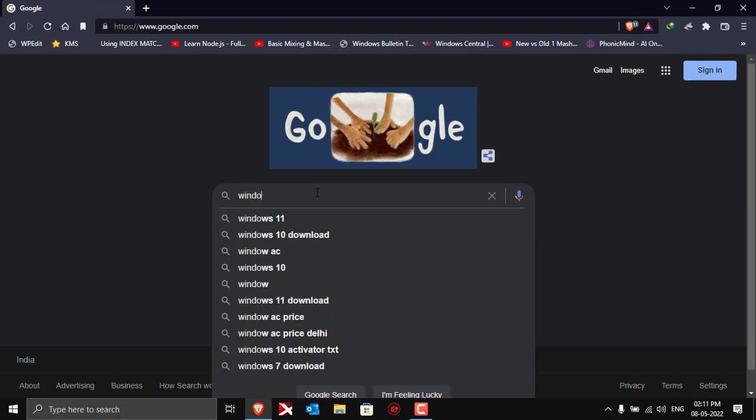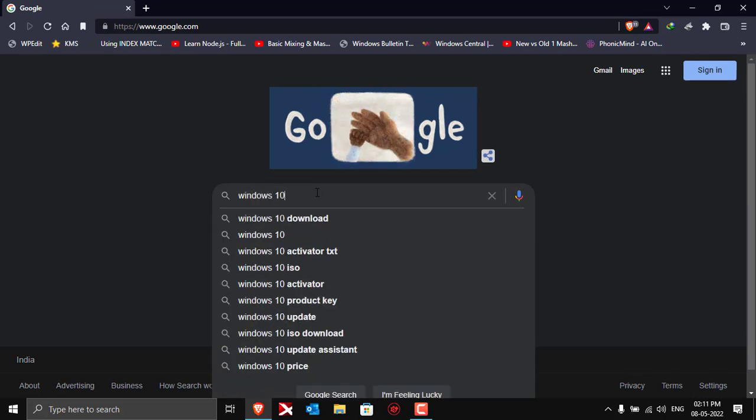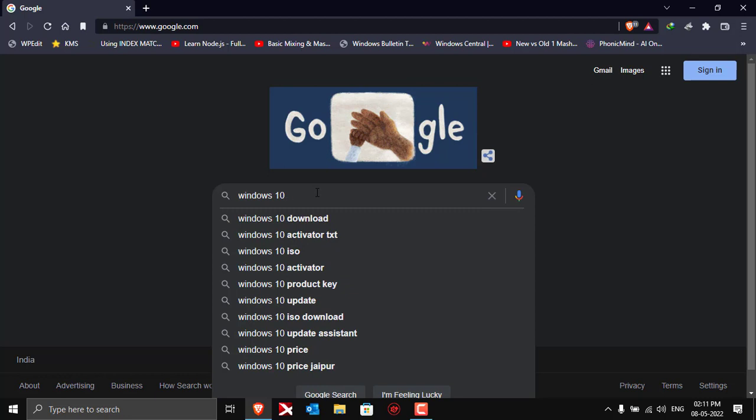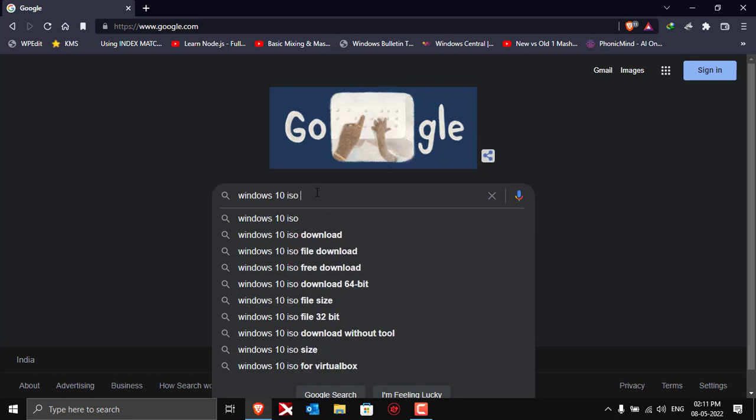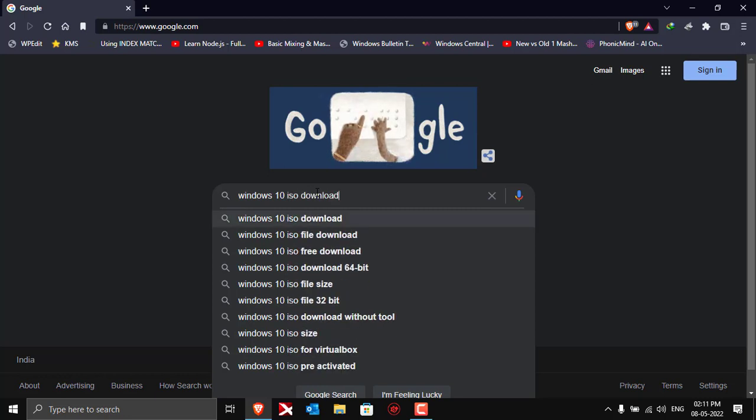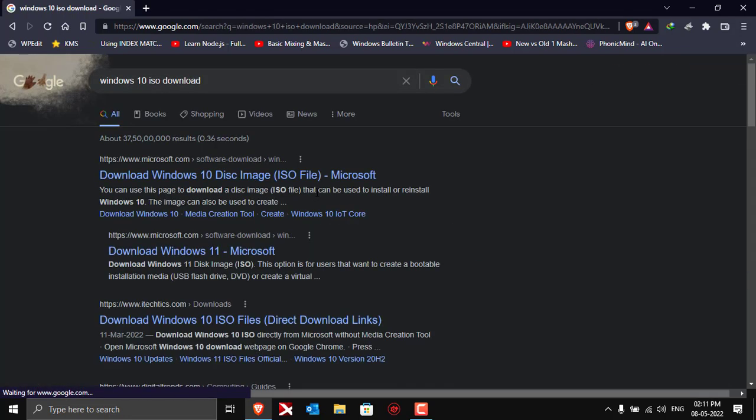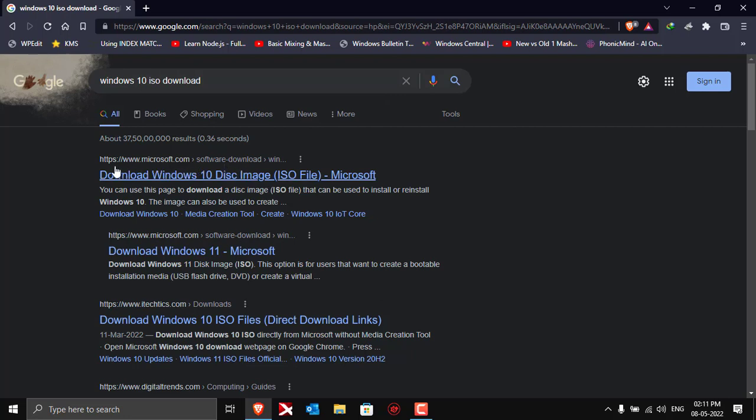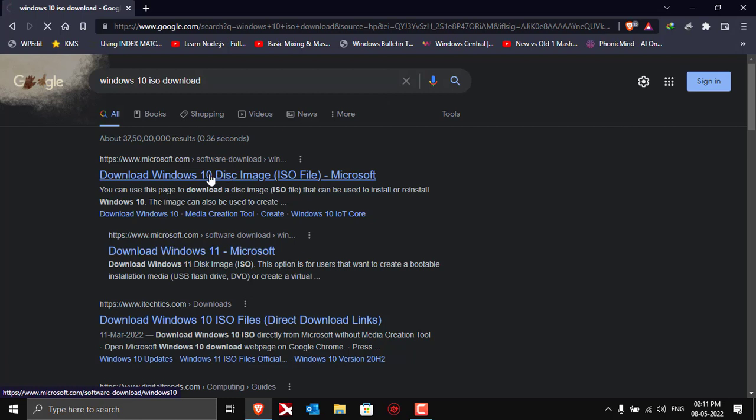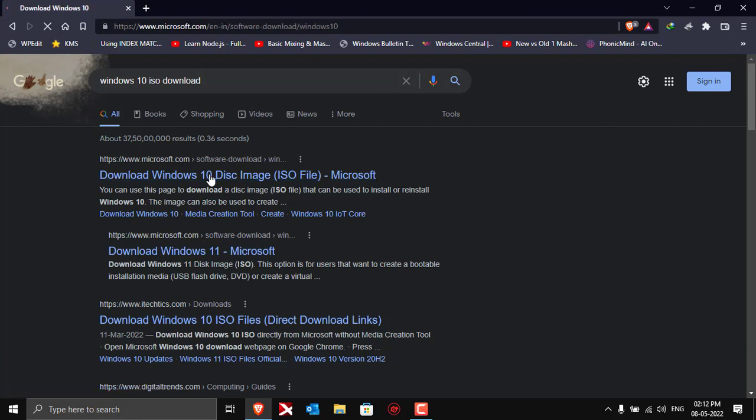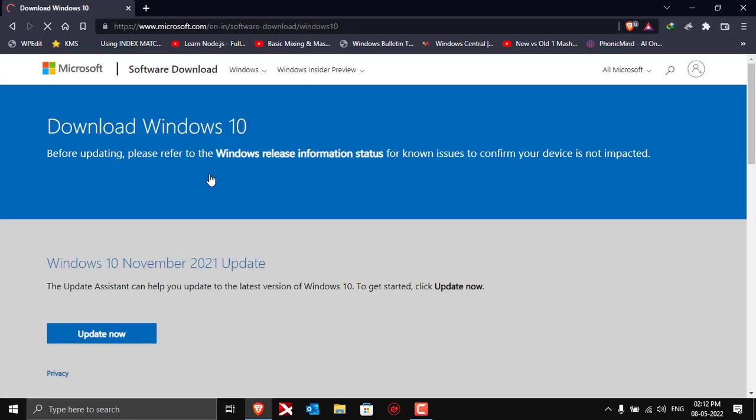Once you are on Google search engine, just type Windows 10 ISO download and press enter. The first link that you'll see will be from Microsoft's official website. Click on the link and wait for the page to open.